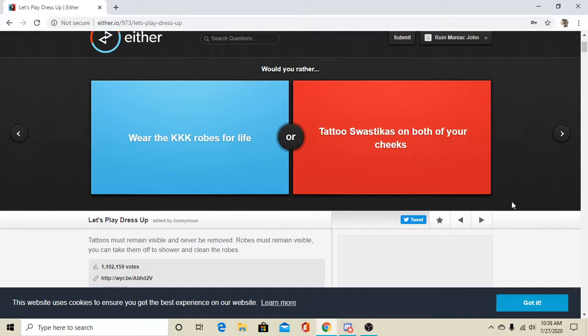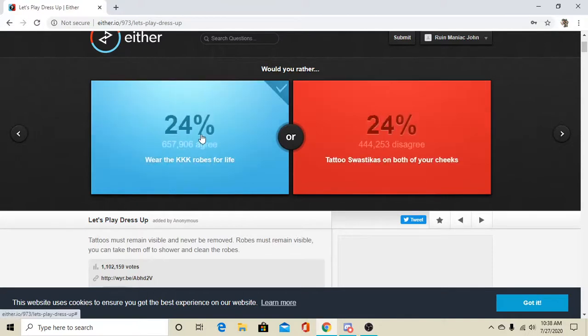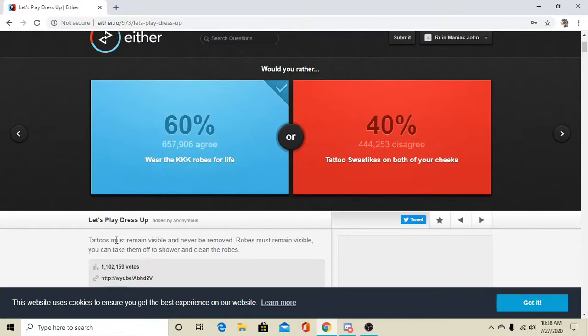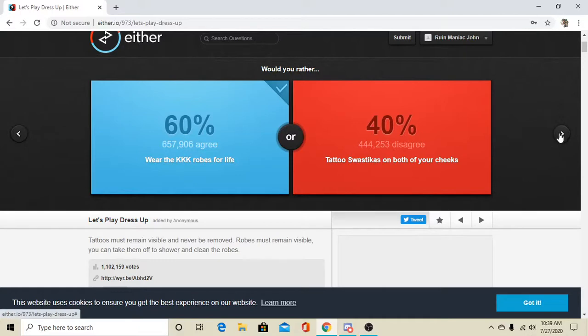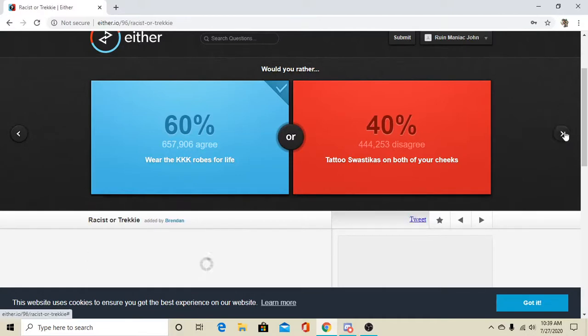Brother, brother. Oh, I guess I'll go with that. Okay. Yeah, yeah, because I can at least- the prompt says that you can take them off to shower and clean them, so at least when I'm at home, I don't have to wear it.